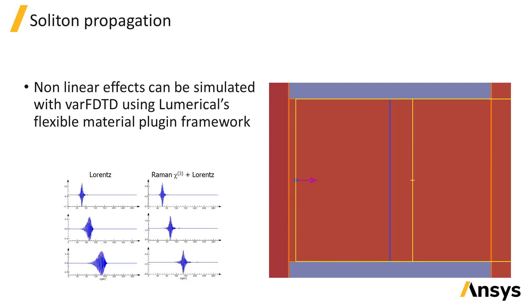These are just a few of the types of devices that can be simulated and the results that can be obtained using the VarFDTD solver.